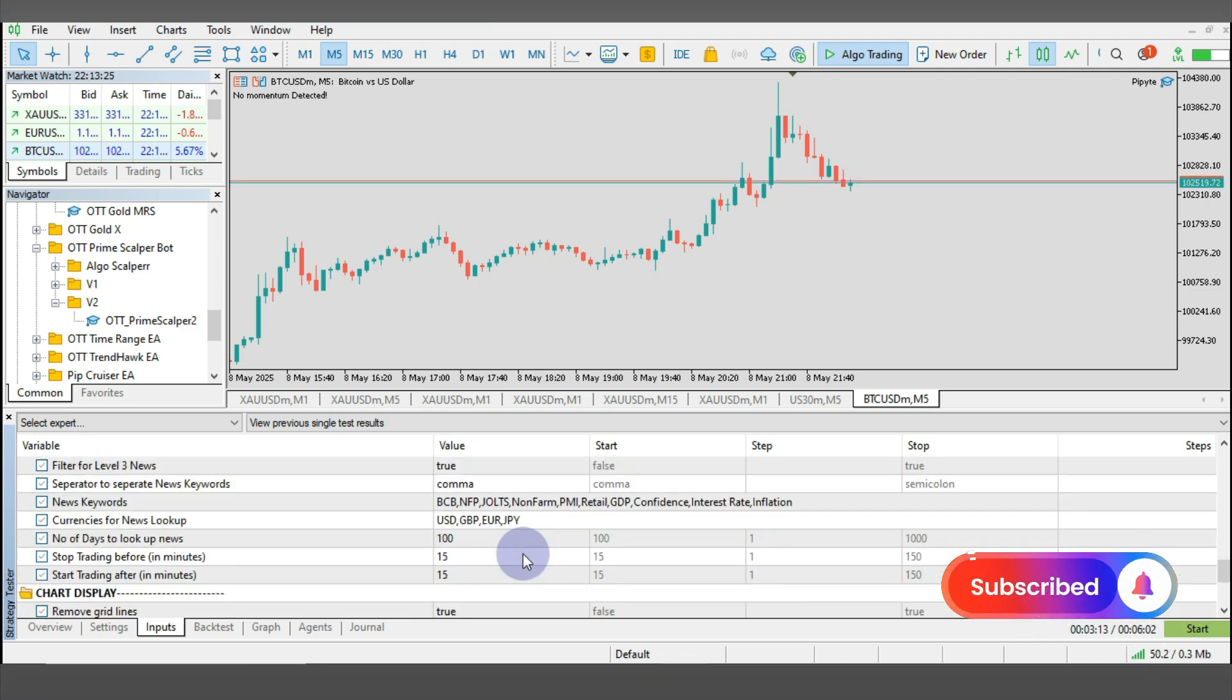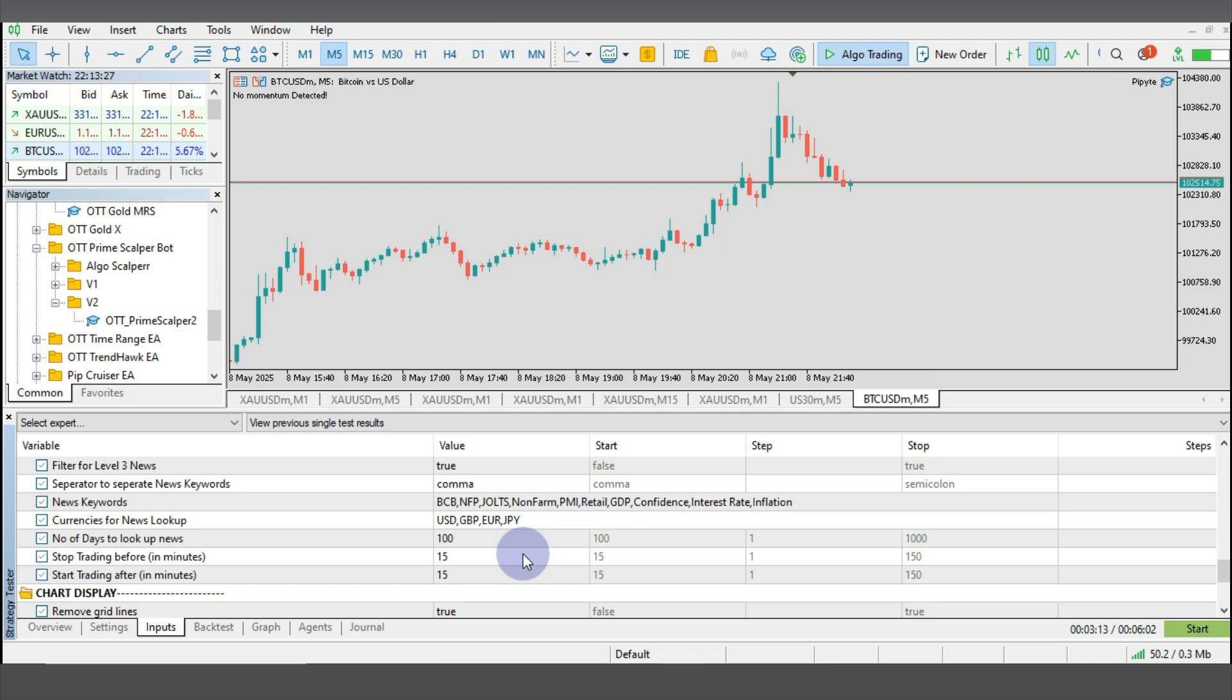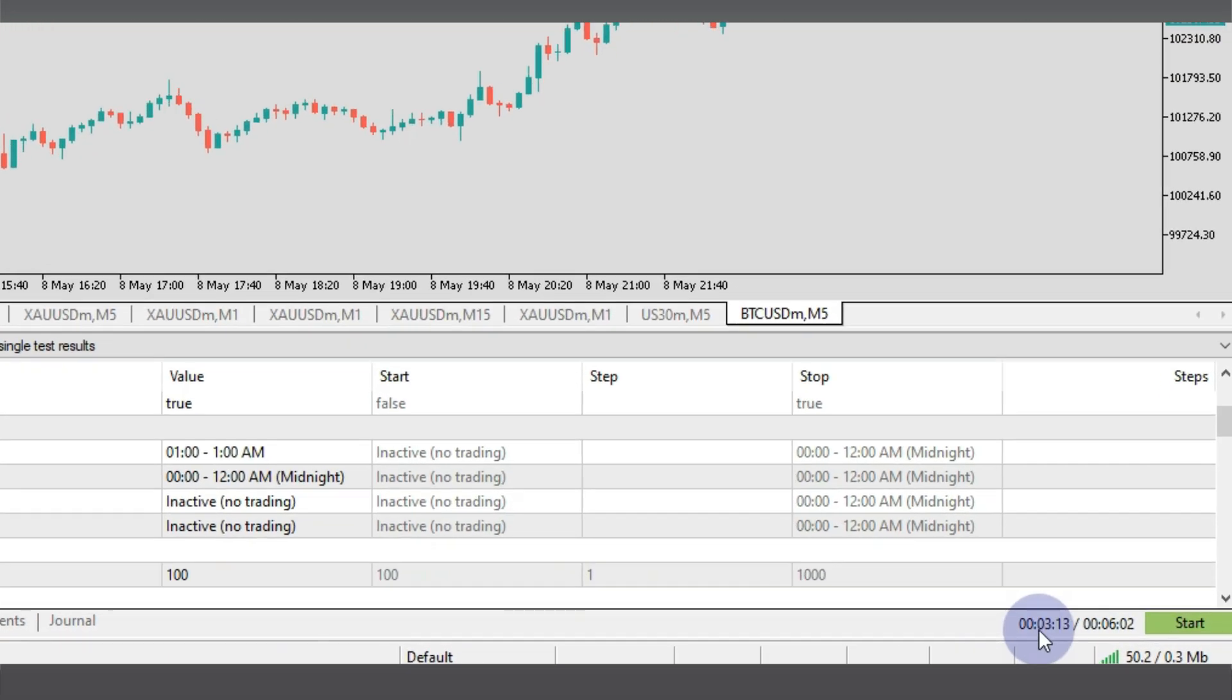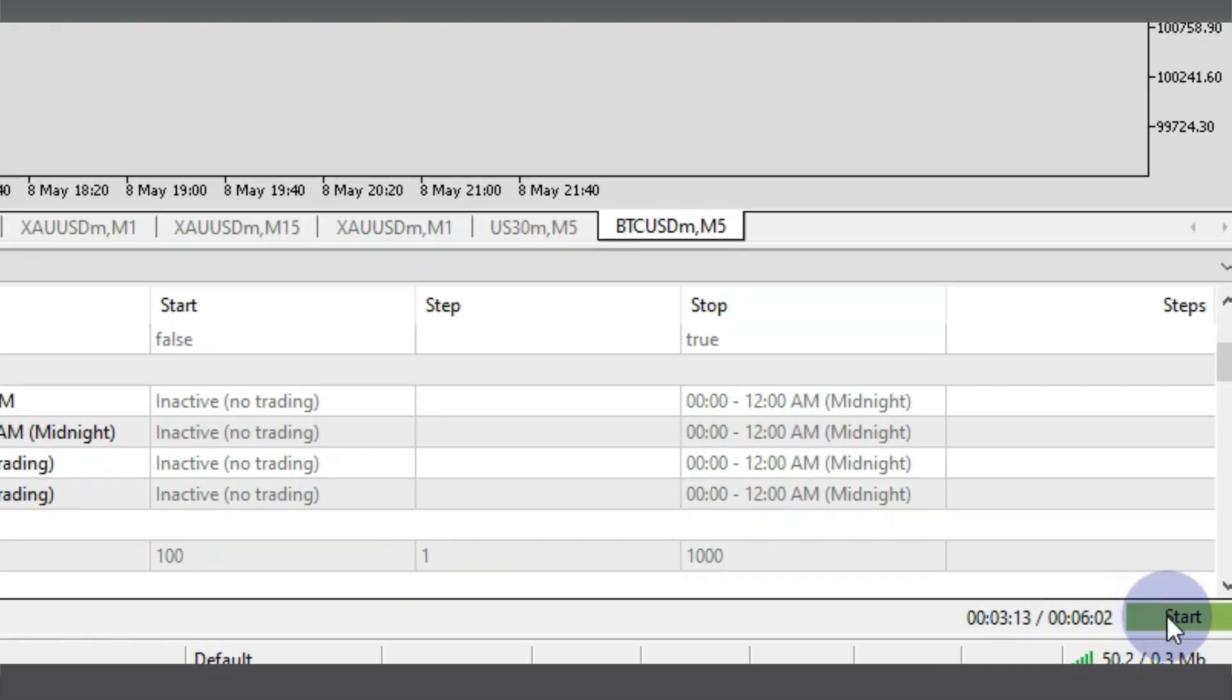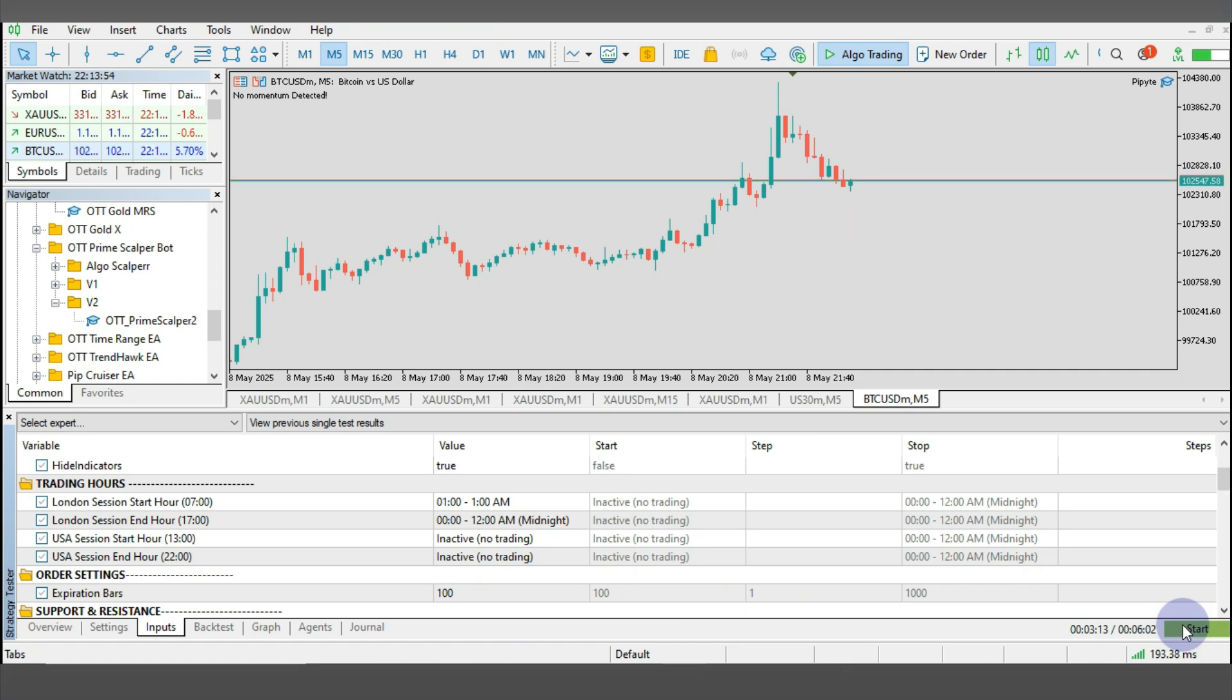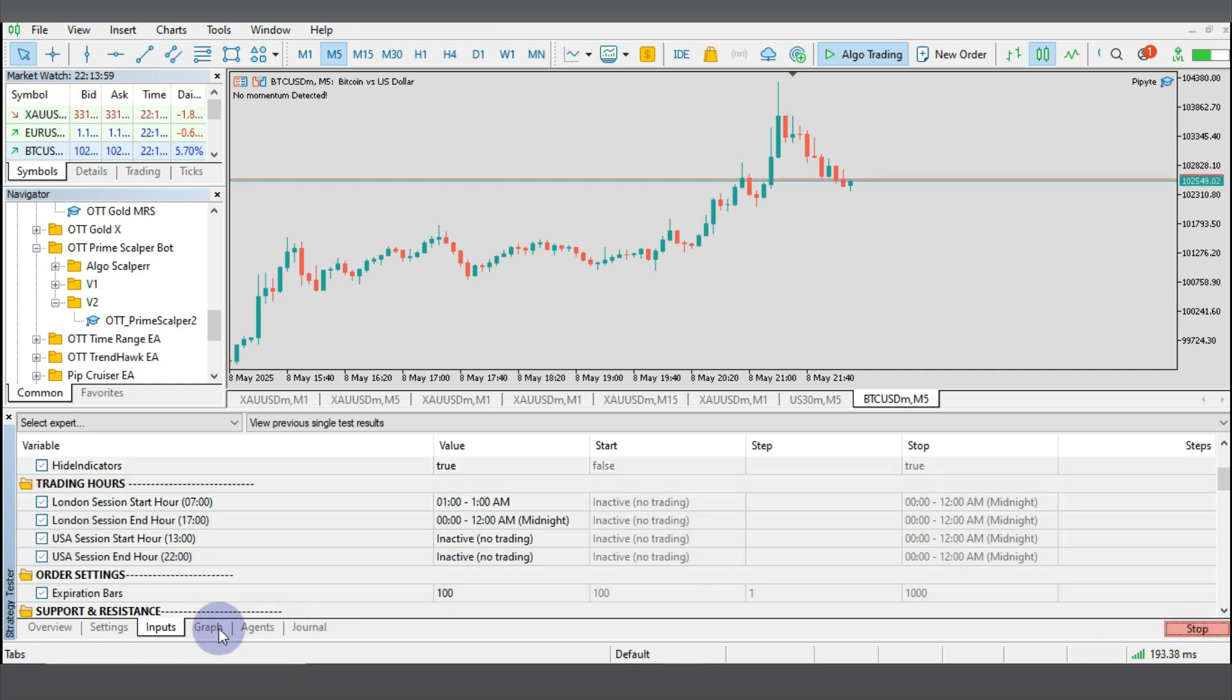Now start the backtest by clicking on Start over here and you'll wait patiently because I'm going to fast forward this video and we see what the equity curve looks like. When I click on Start, I go over to Graph.